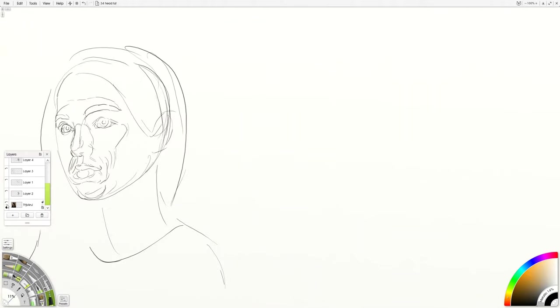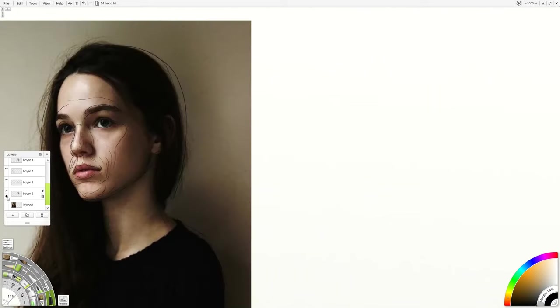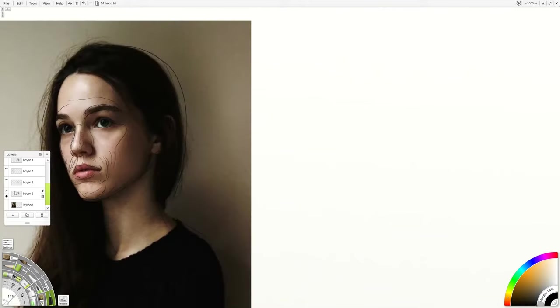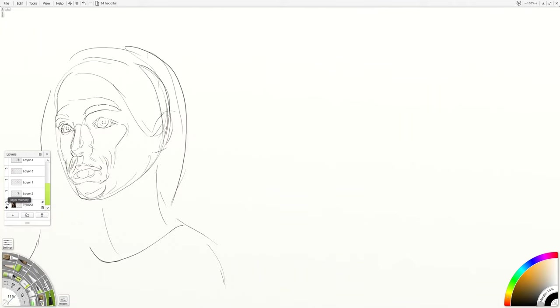So when you turn off the reference photo, you begin to see a different approach to the figure than you do just by following contour. Something else is kind of happening with this sort of drawing. You start to see depth and form come out of it.